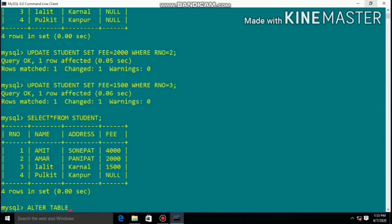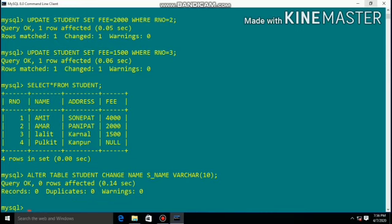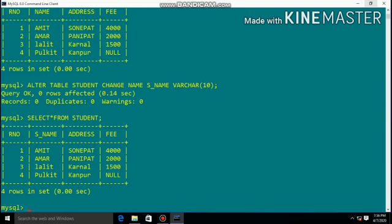To rename a column, use: ALTER TABLE table_name CHANGE old_column_name new_column_name data_type. Query OK. Check the table using SELECT * FROM student — the column name is now replaced with 's_name'. Note: you cannot use special characters in a column name, so use an underscore.